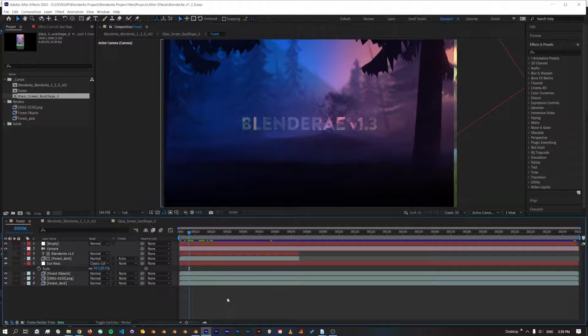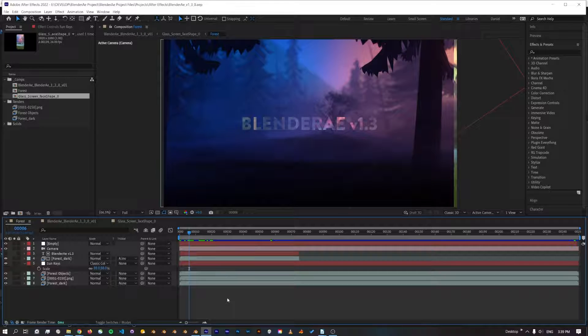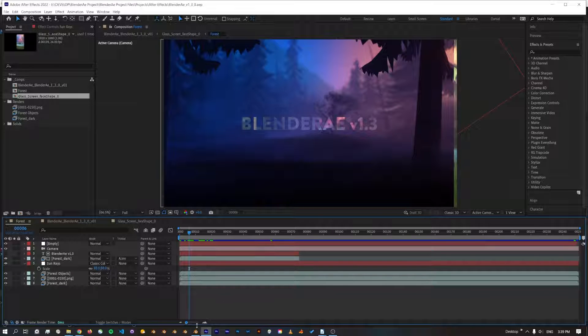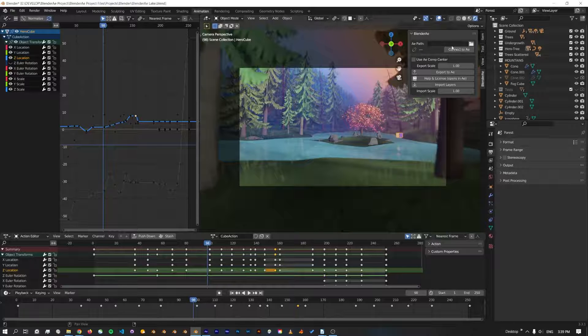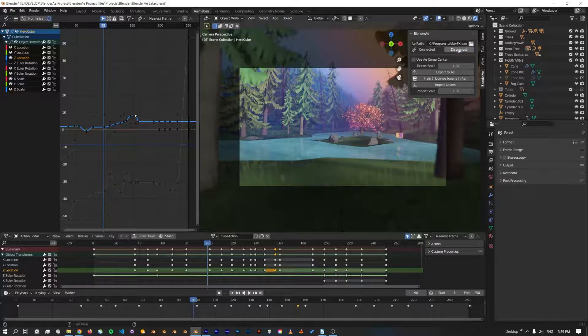Now when After Effects starts up, it'll actually create a small file that Blender AE will be able to locate and add the path to the After Effects program quickly and connect.